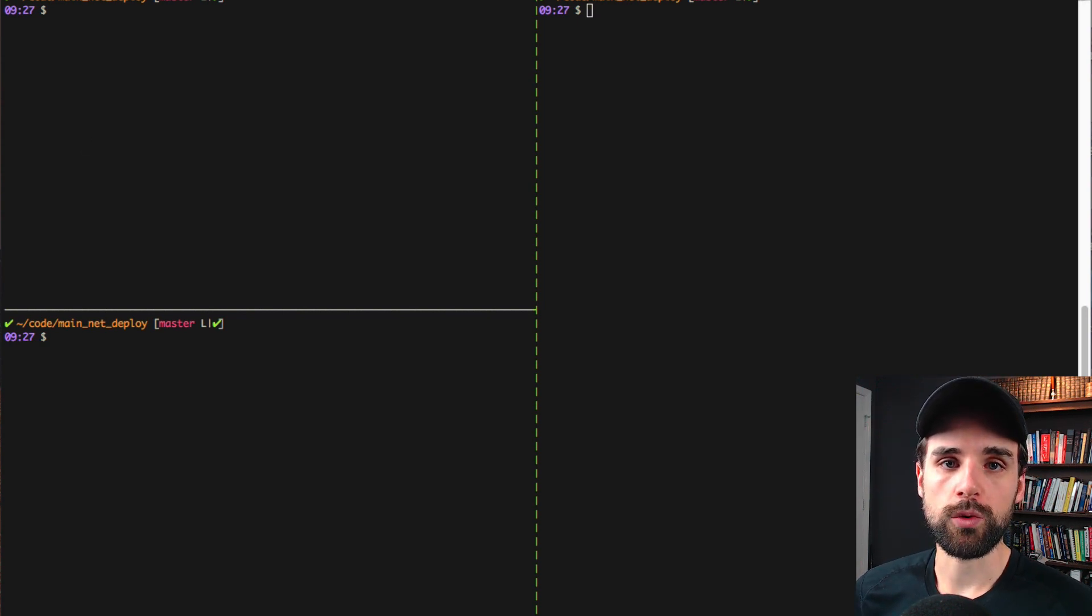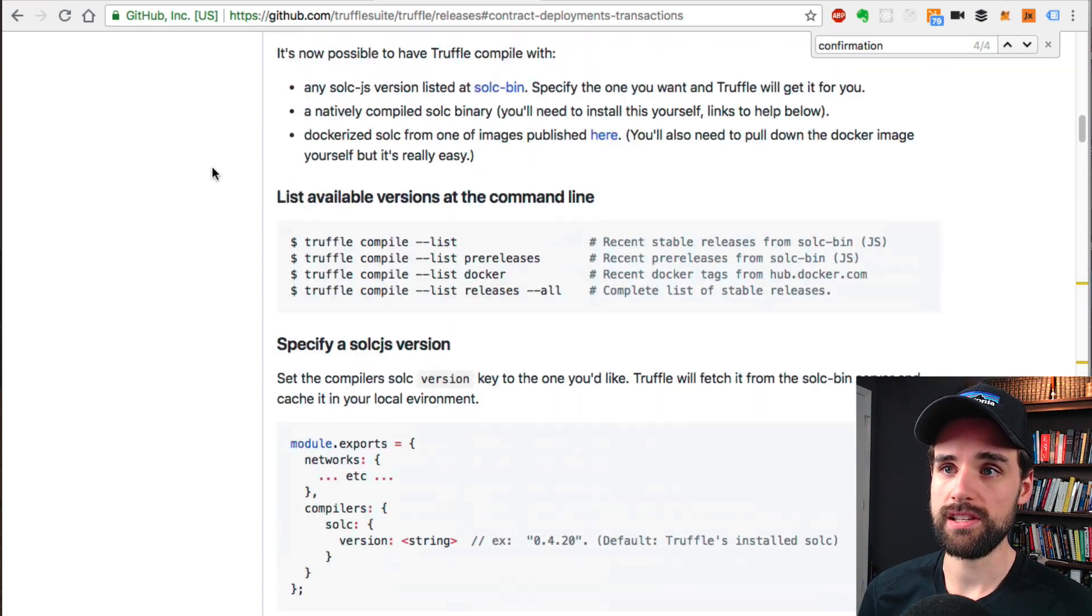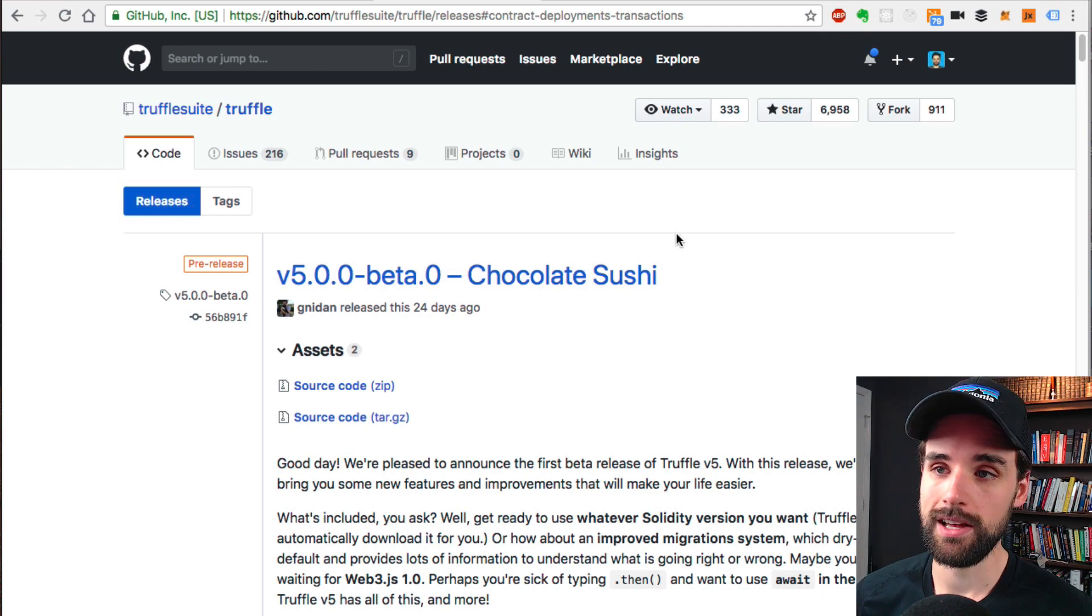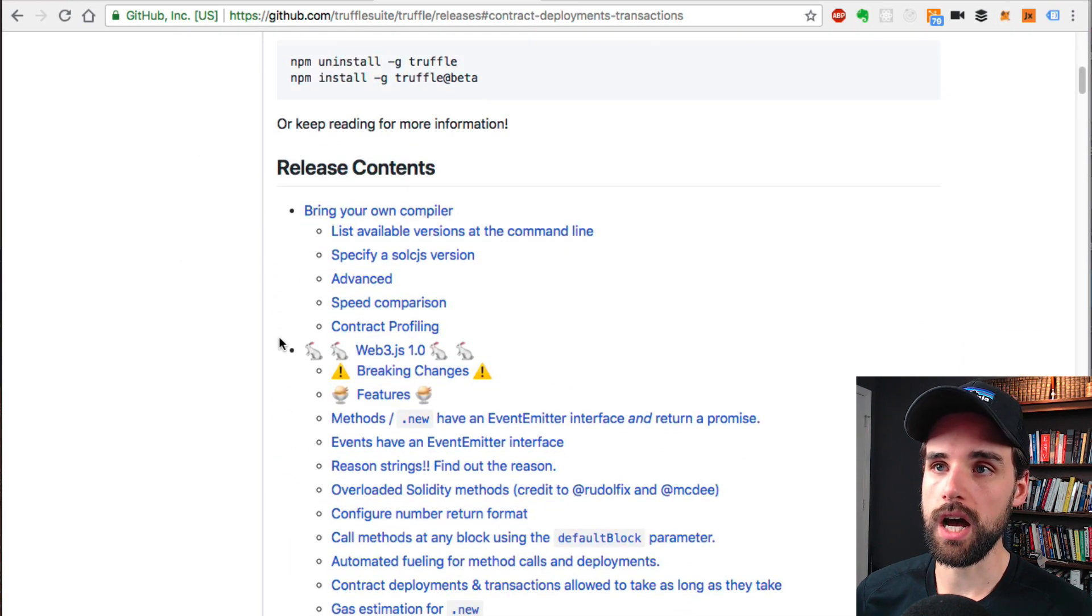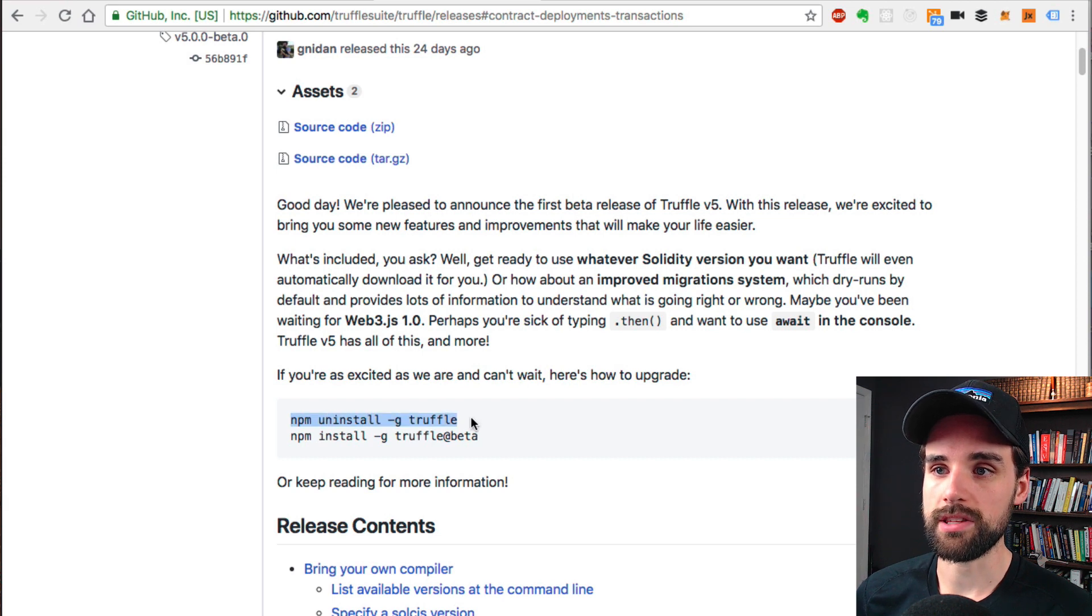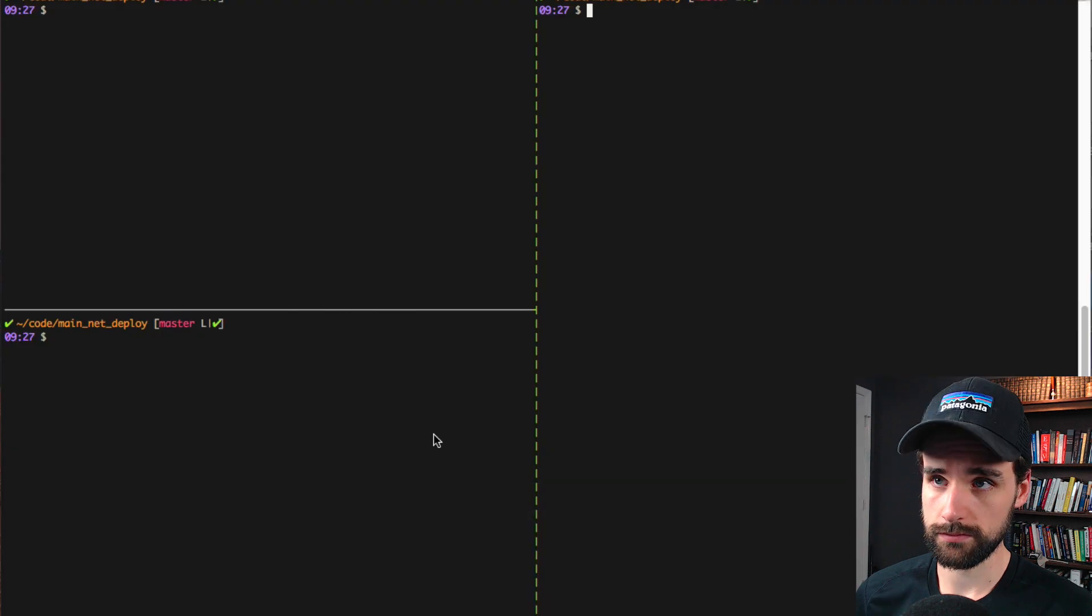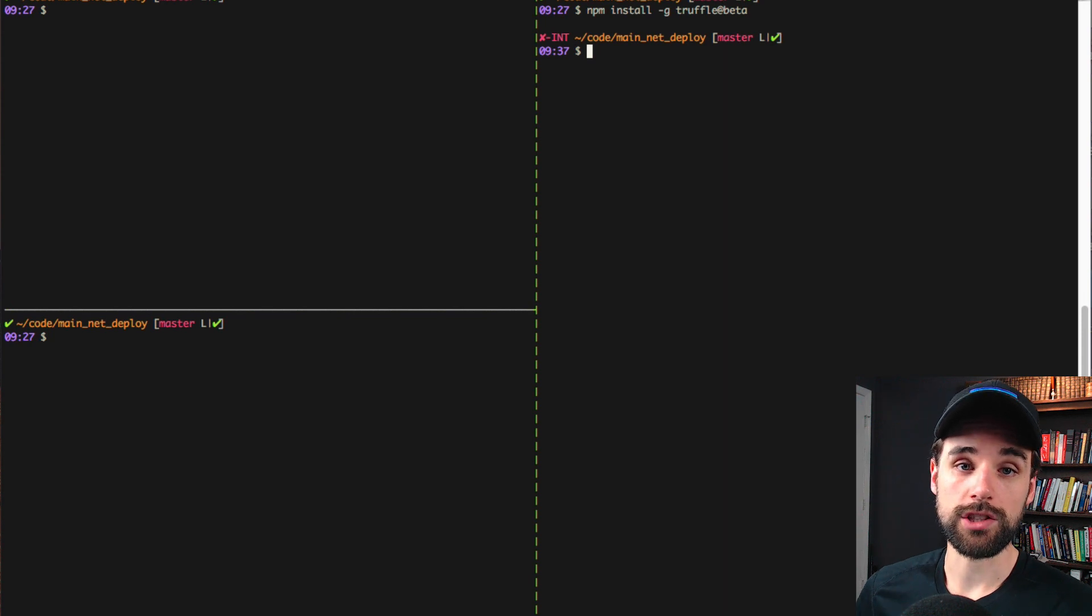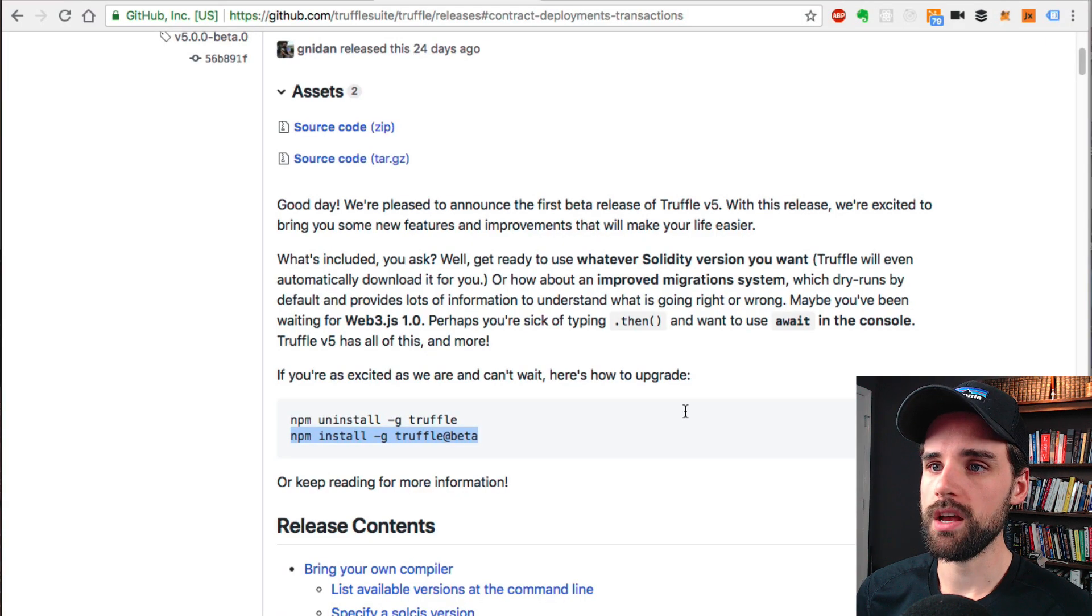In order to do this, you need to upgrade to Truffle version 5. I've also got the documentation pulled up for the Truffle 5 release. You can read through this yourself if you want to get a better idea of everything that's inside here. Mostly what I'm going to highlight today is how much easier it makes deploying smart contracts to the main network. Let's look at the instructions here and see what it says we need to do in order to use Truffle version 5. You're going to uninstall your current version of Truffle and then install the new version which is 5 beta.